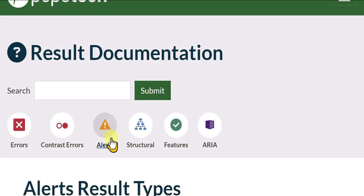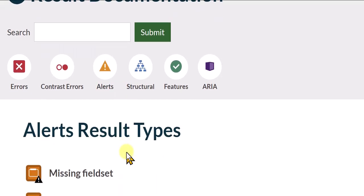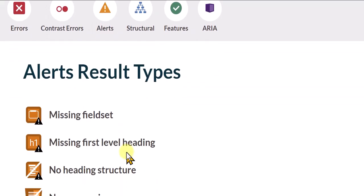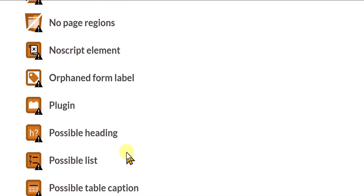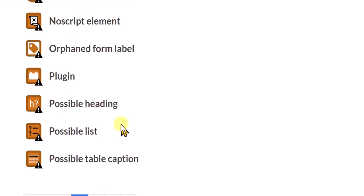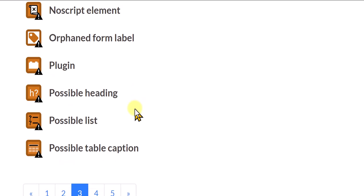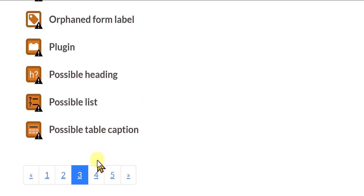And the same is true of alerts. With the alerts there's 52 different result types, and you can see that there's orphan form label, plugin, there's lots of these that really are not the types of alerts that we're interested in either. And we'll talk about that in another video. This video again is to just quickly get you up to speed on exactly what Pope Tech is.